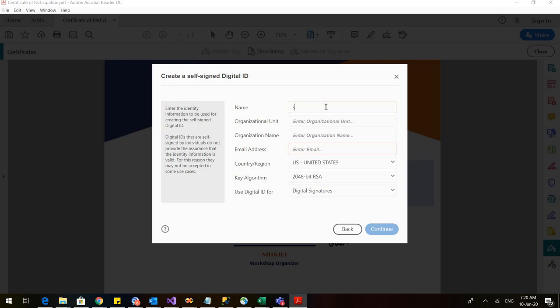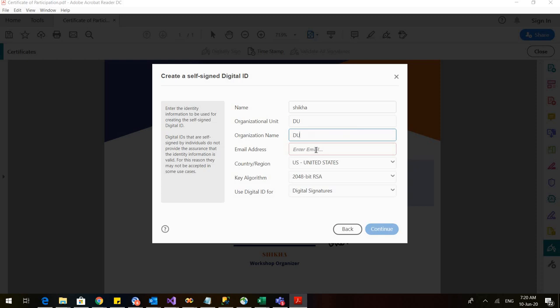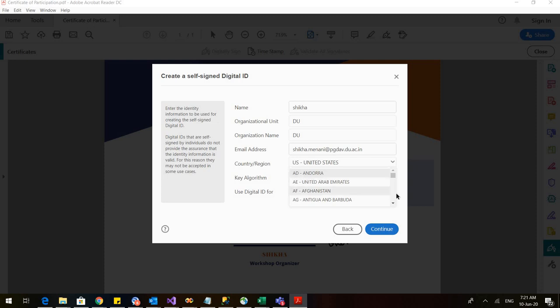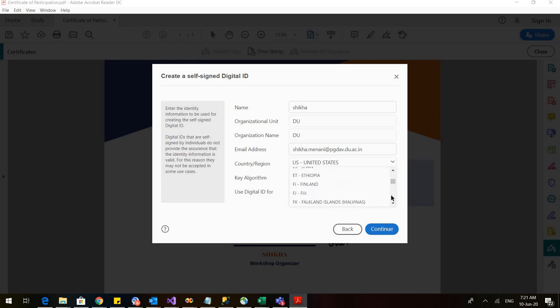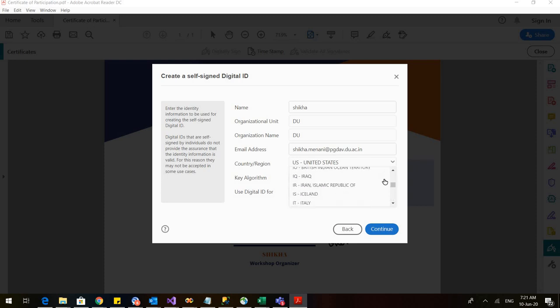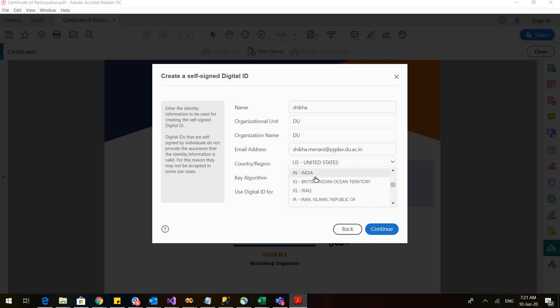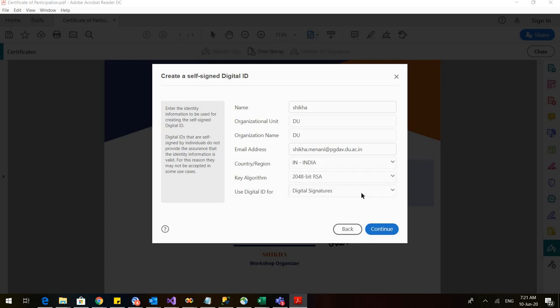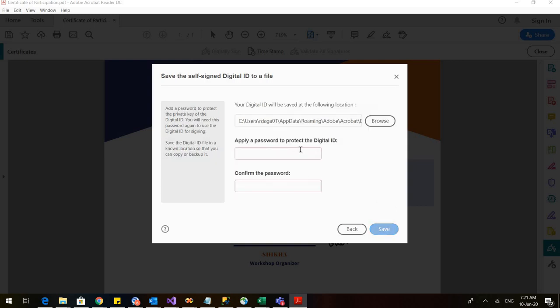Enter your name, your organization, email address, with country, and digital signatures click on continue.